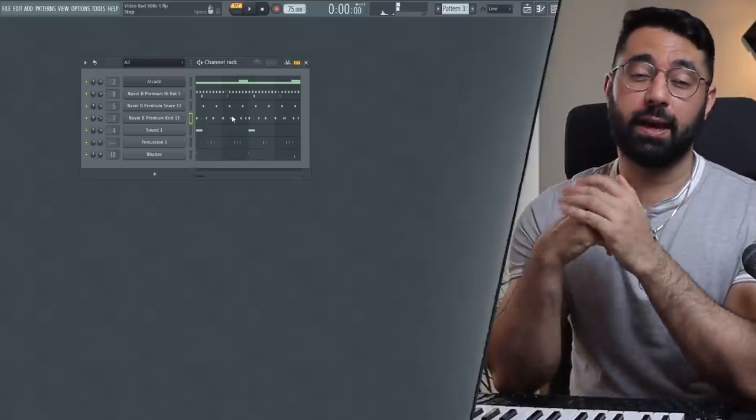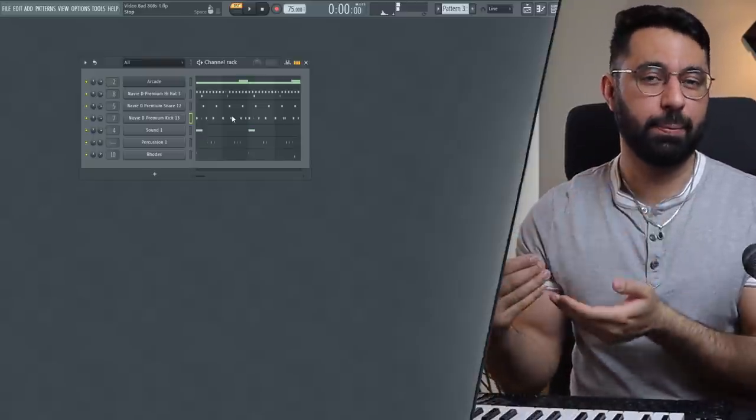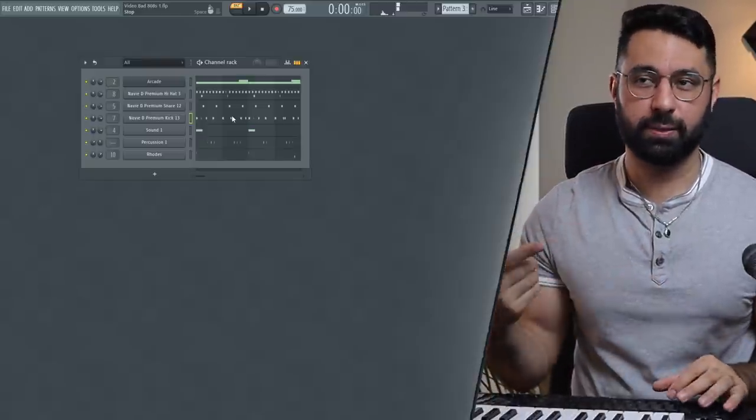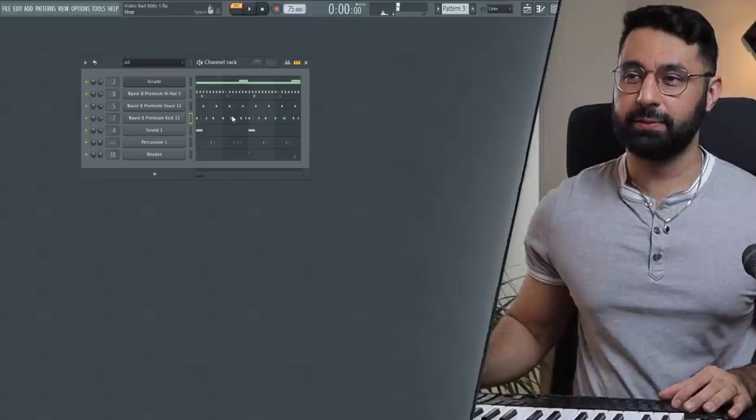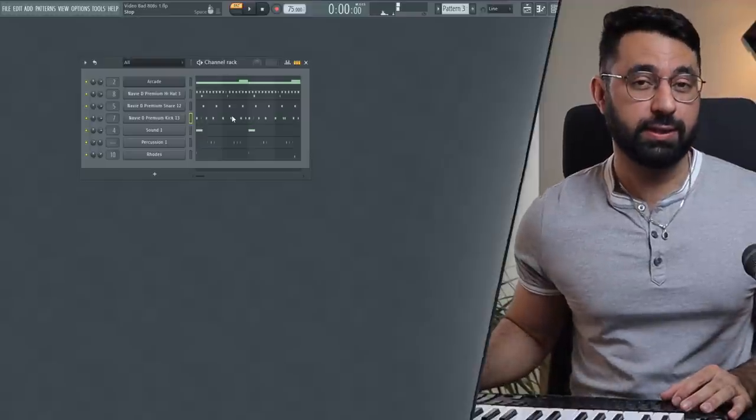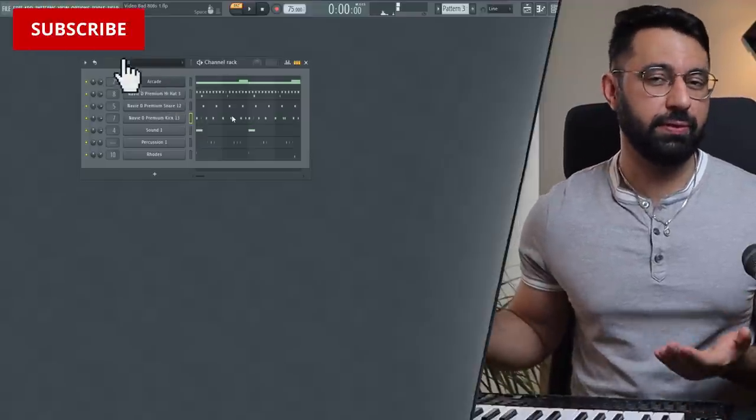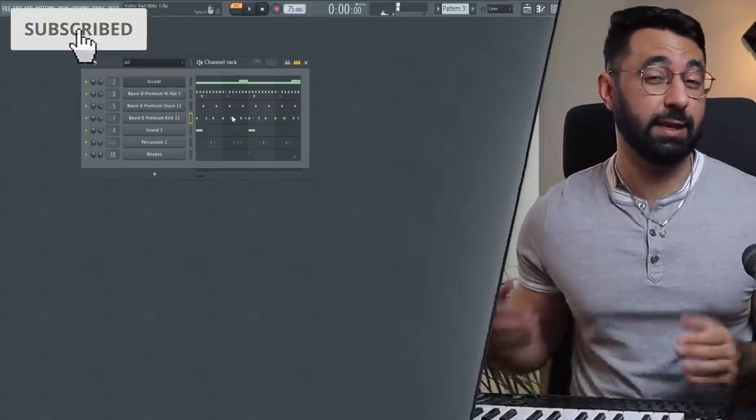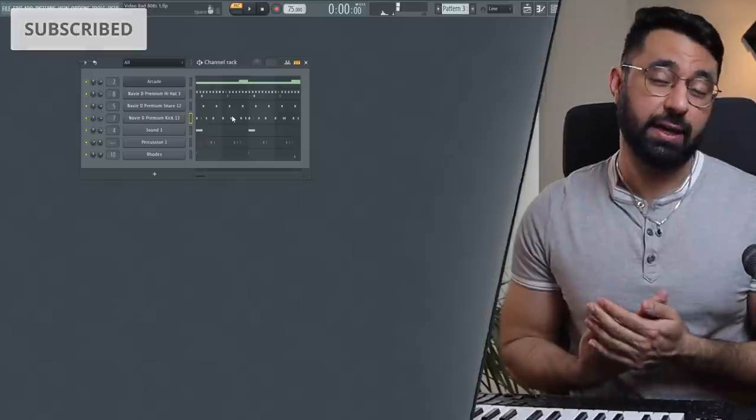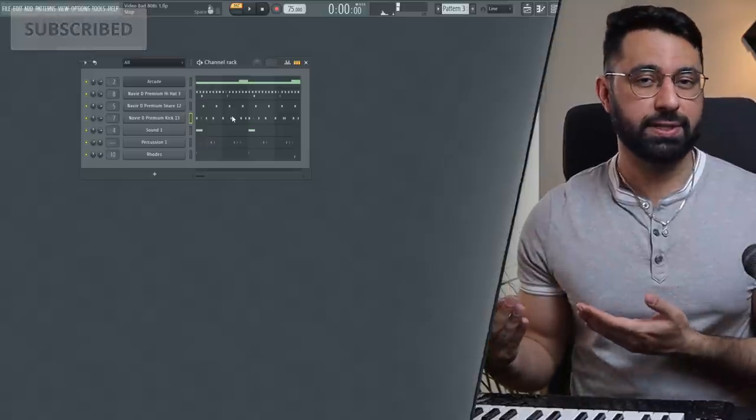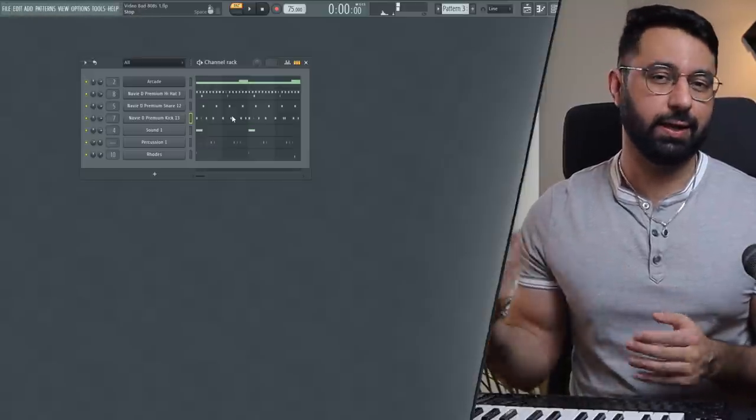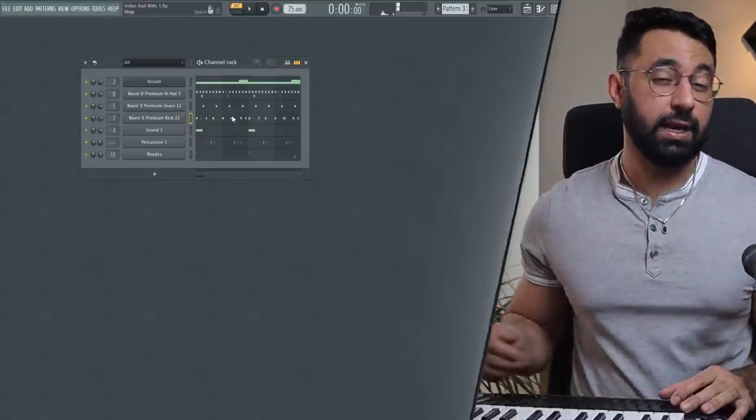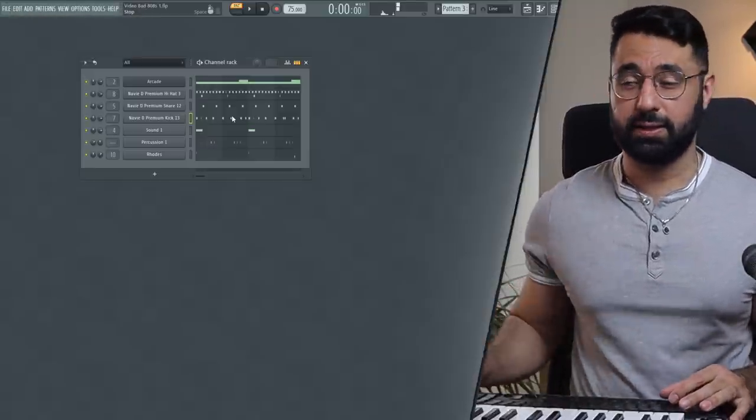So here we have a beat that I made where I came up with the main loop as well as the drum pattern. By the way, I want to quickly say if you enjoy my videos, think about subscribing. It really does help my channel out. If you ever get bored of my channel, it's just one click away to unsubscribe. Anyways, back to the beat.